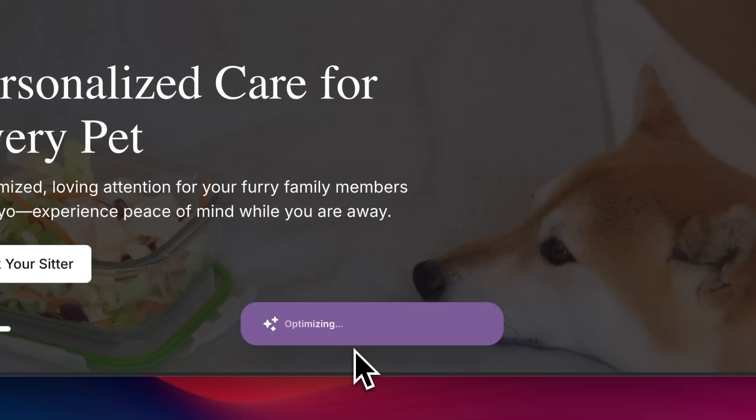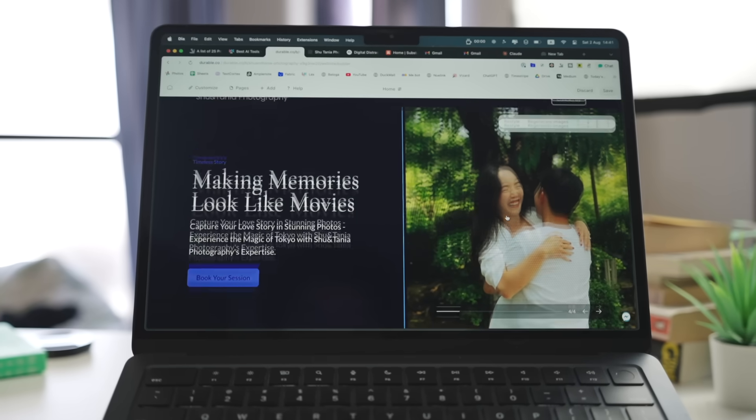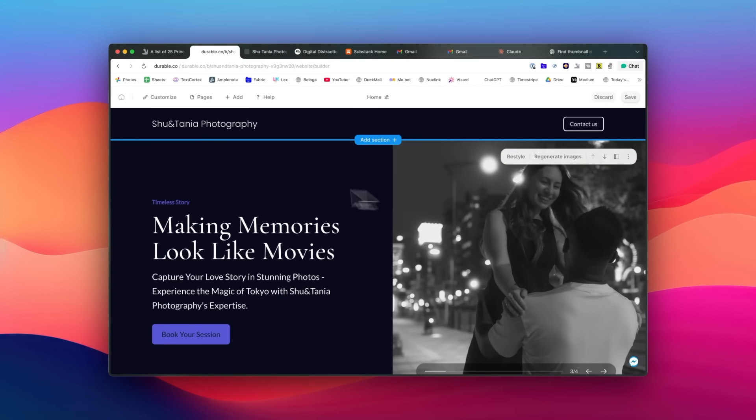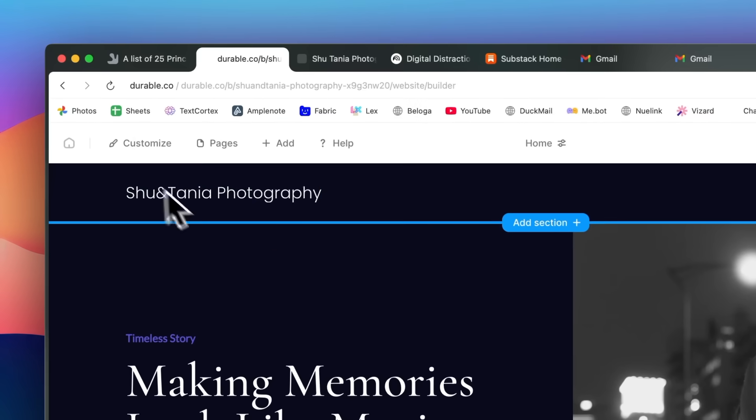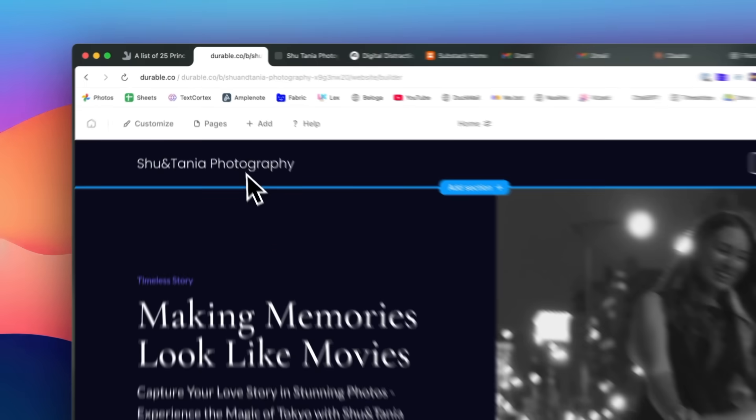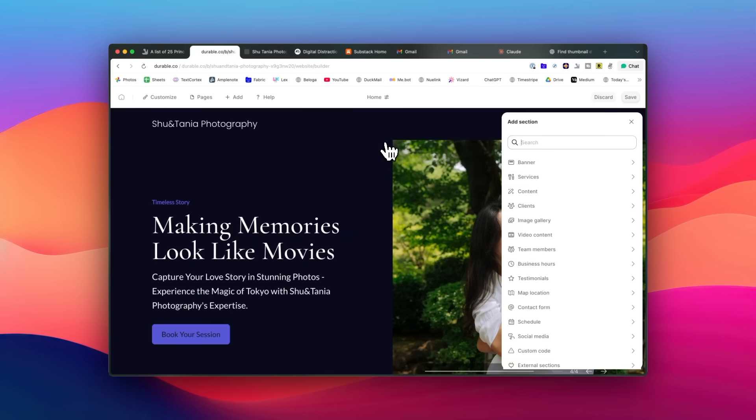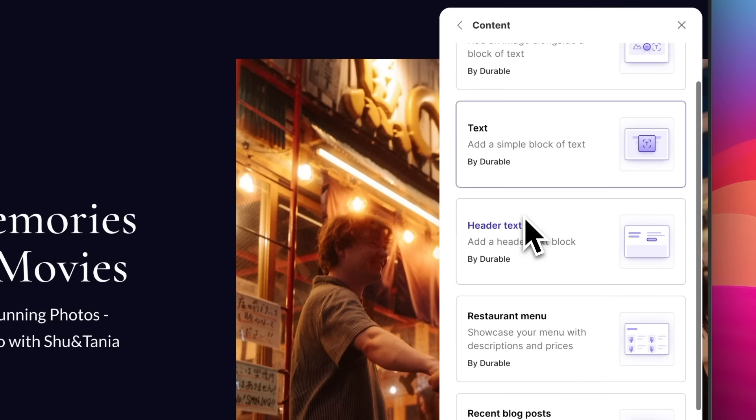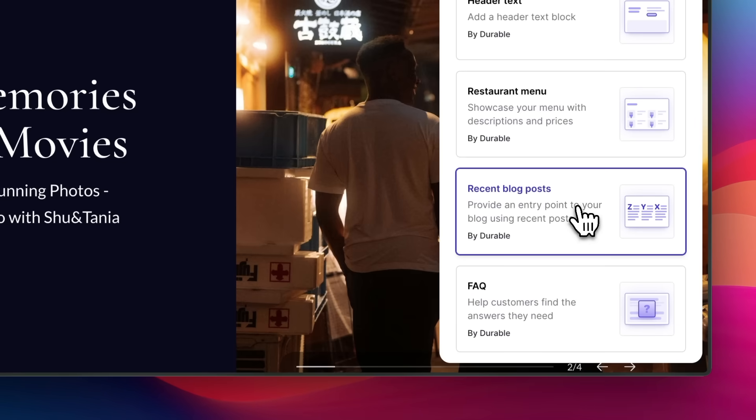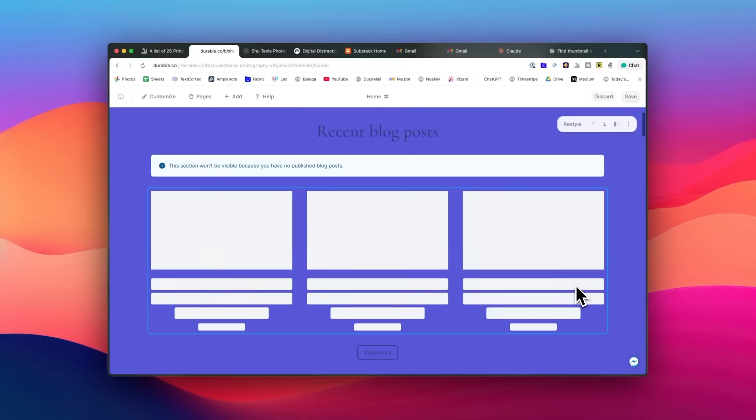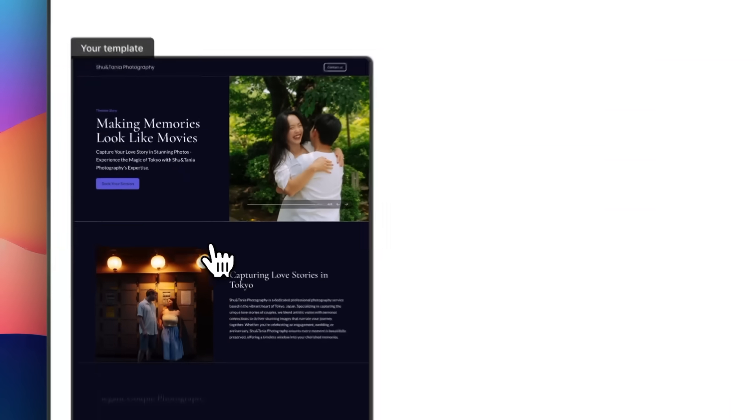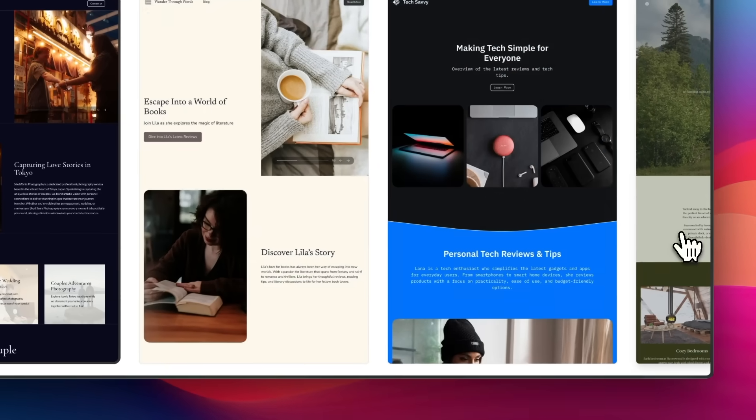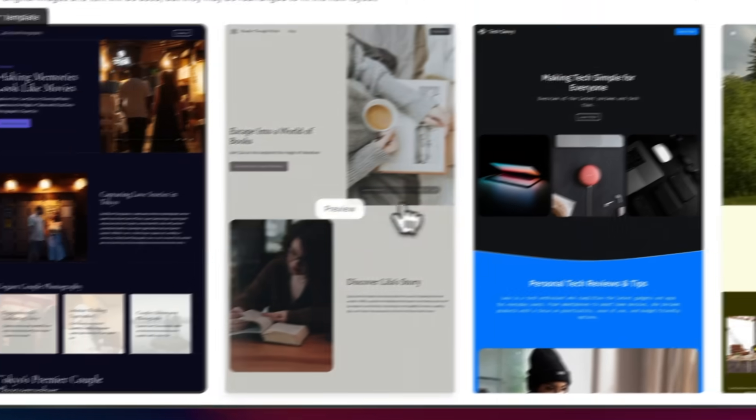I actually built my photography portfolio using Durable, and it was shockingly fast. Instead of spending days tweaking templates and writing content, I had a professional looking site in just under a minute. Customizing your site is very simple as well. You can easily add new pages and sections from an extensive list of options. And if you're not happy with how something looks, you can just ask the AI to regenerate it. No coding or design skills needed, because the AI handles all the heavy lifting while you focus on getting your content exactly how you want it.